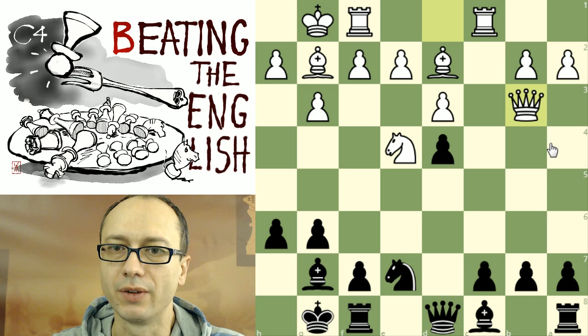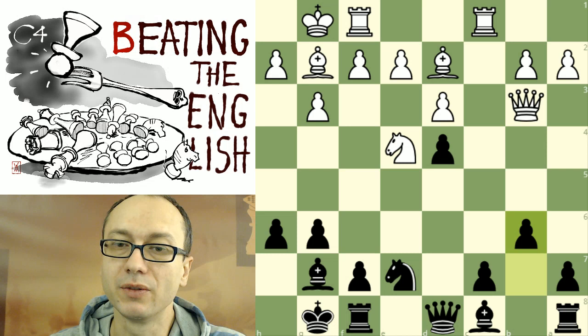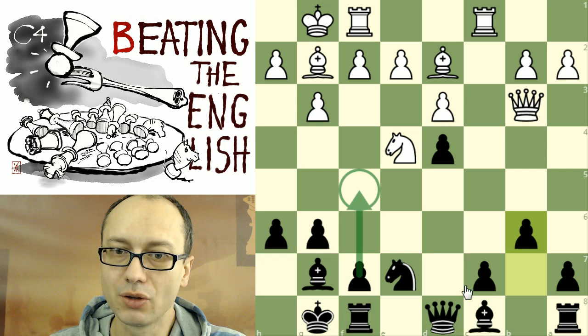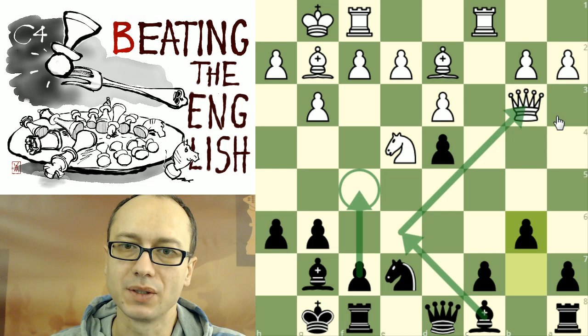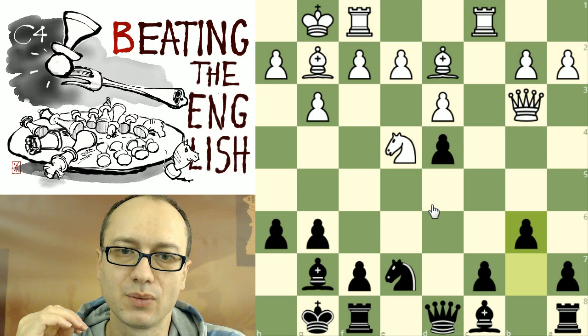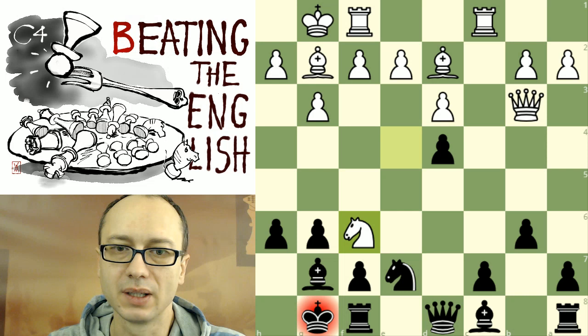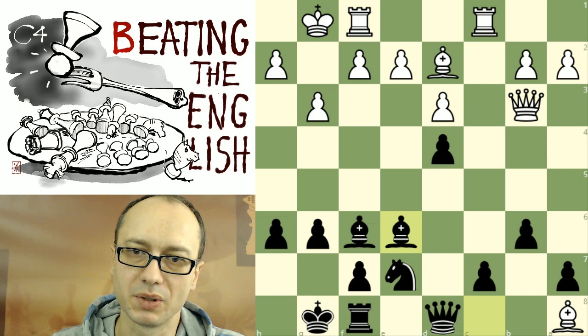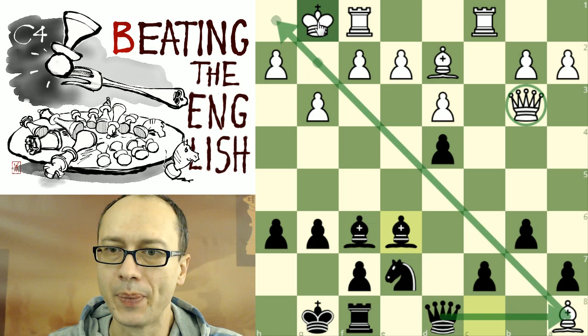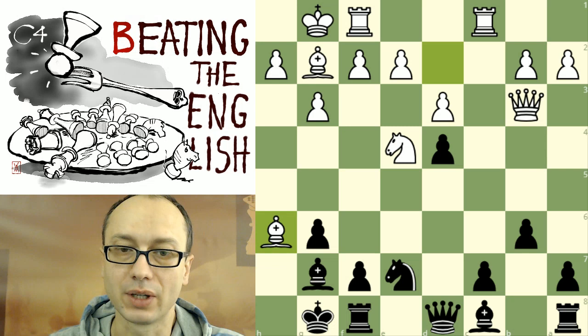Hubner wasn't careful and played queen to b3, which is a very unfortunate, poor square for the queen. Kurchnoi immediately punishes him with the move he wanted to play anyway - protecting the c5 square and going for f5. After bishop e6 first, then f5, we see this plan working very fast and the queen is badly misplaced. Another line where the queen is misplaced: if White takes the exchange on a8, after bishop a6 the queen is suffering, and because of the queen, the bishop suffers too.